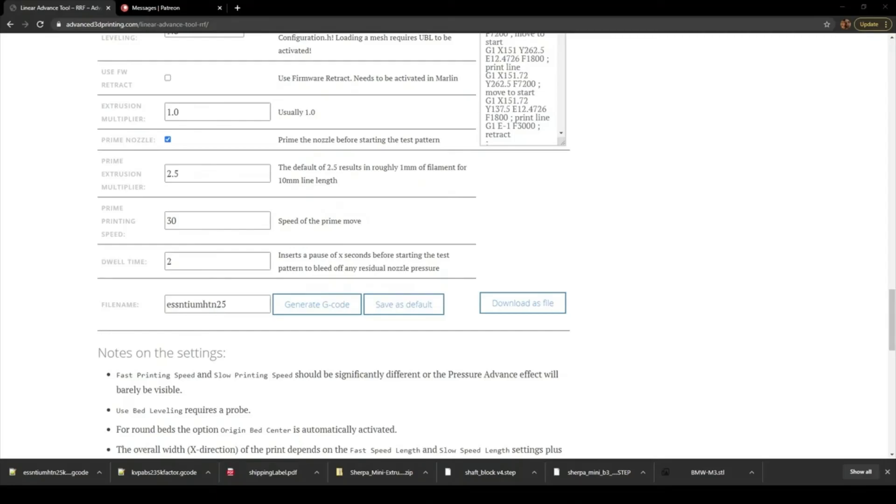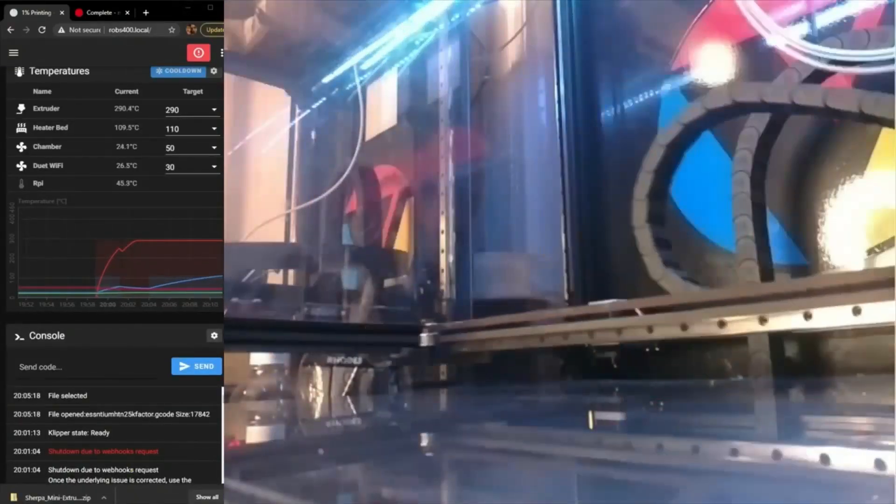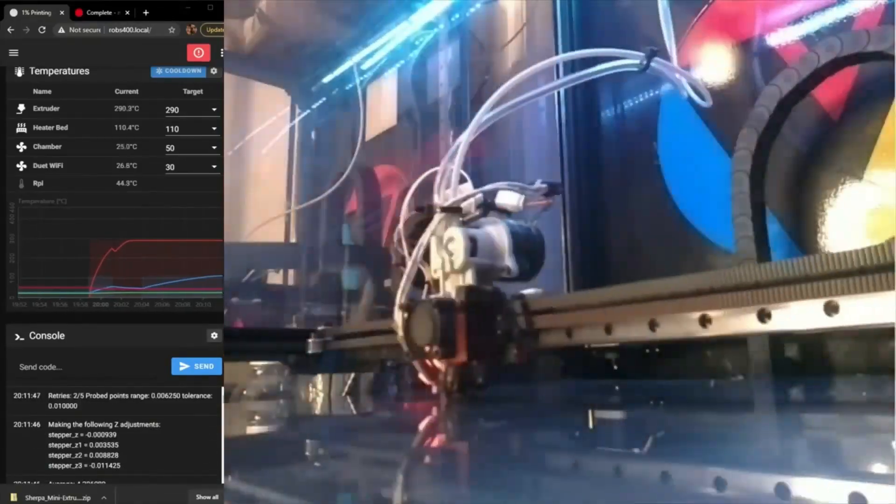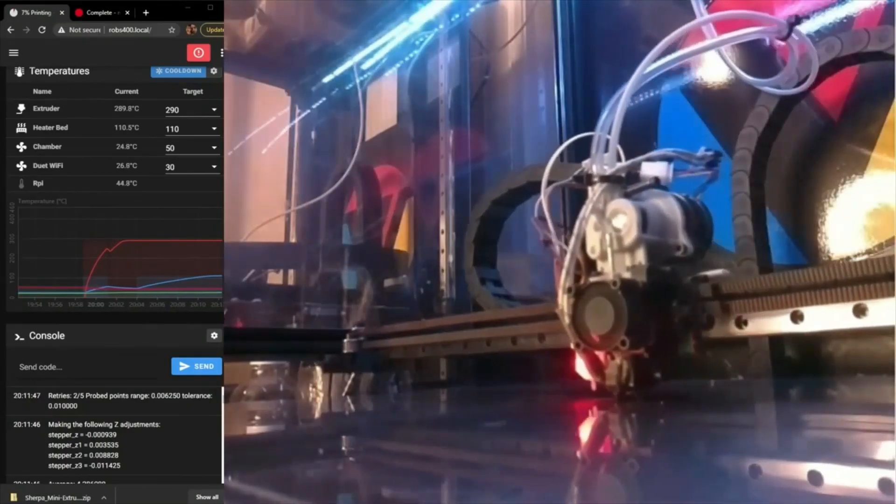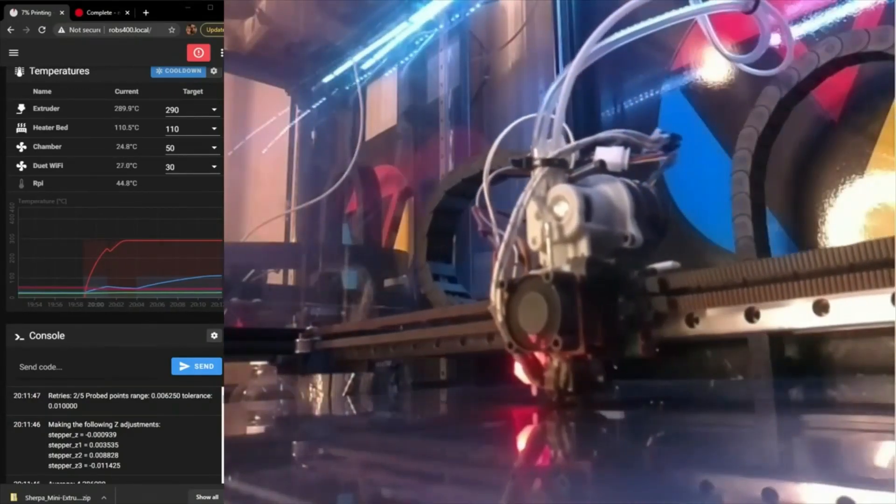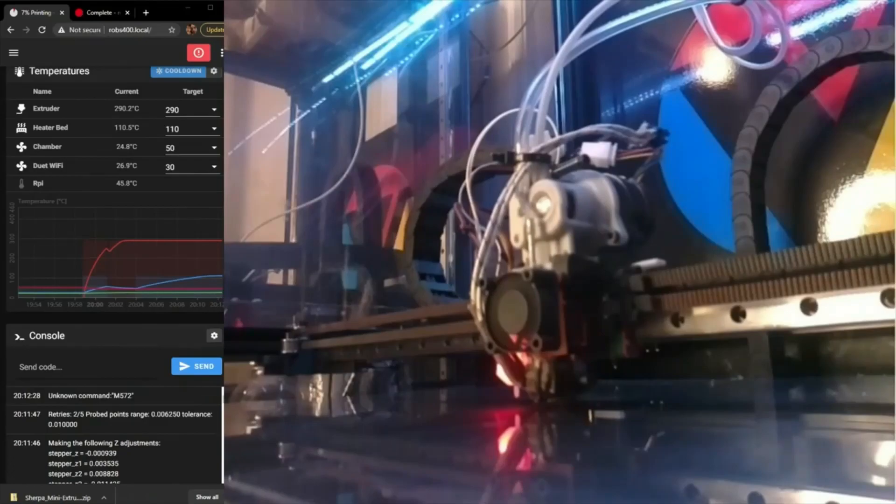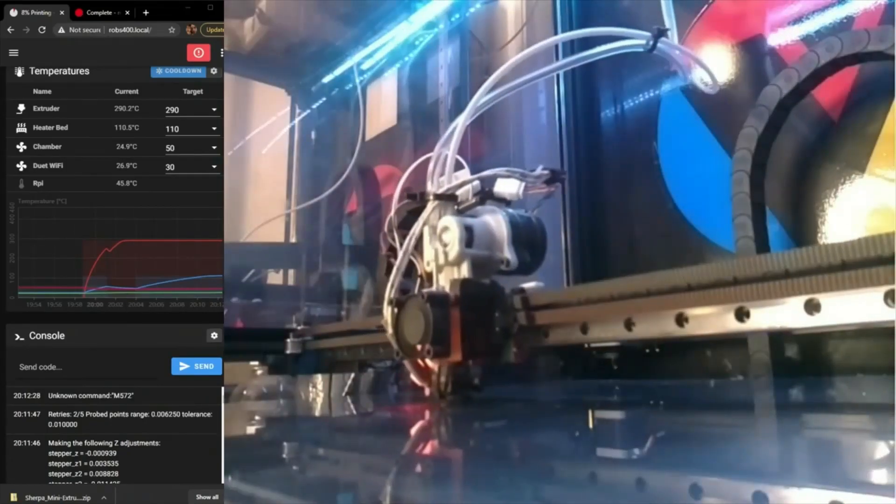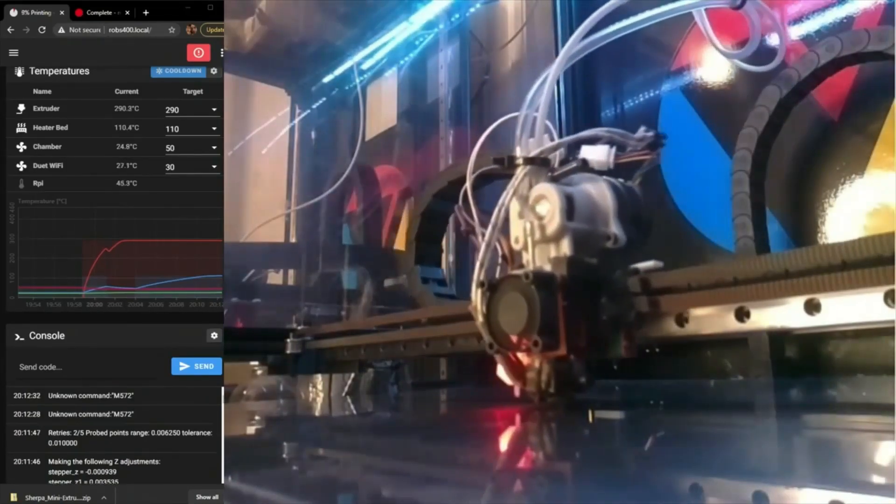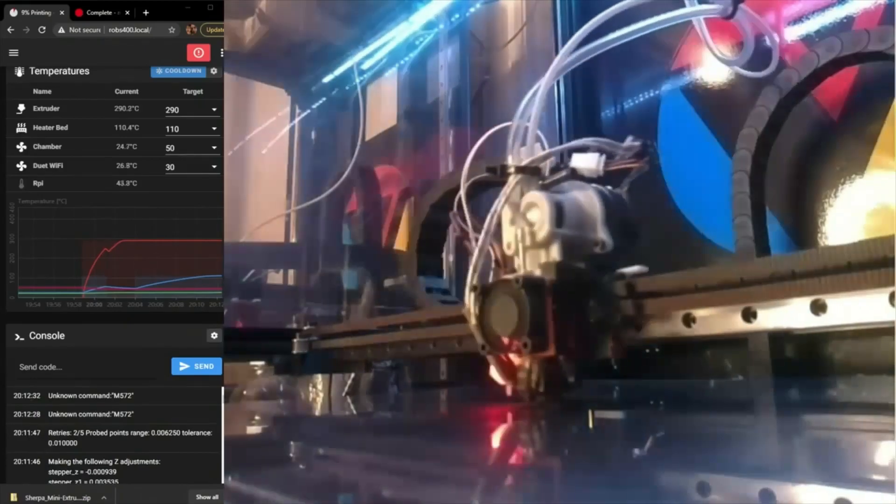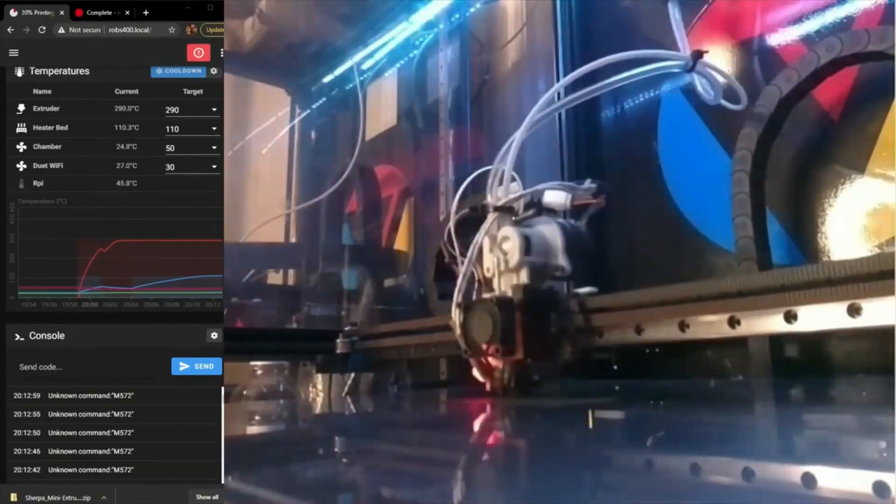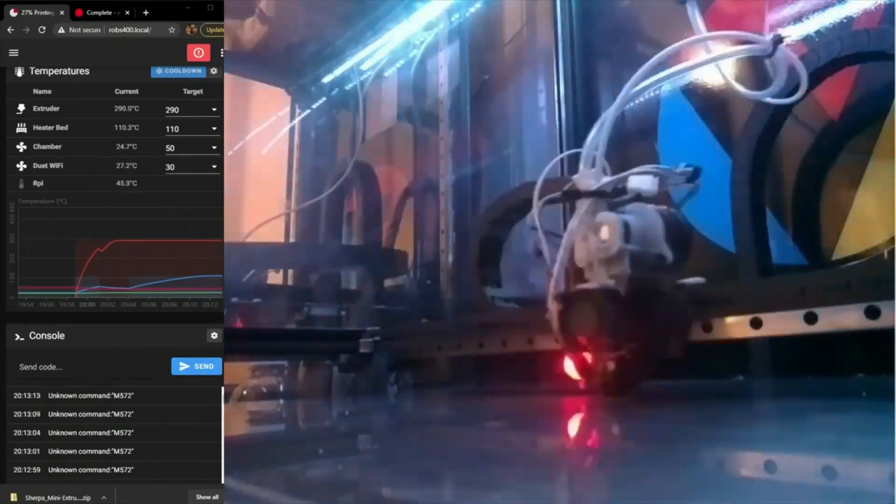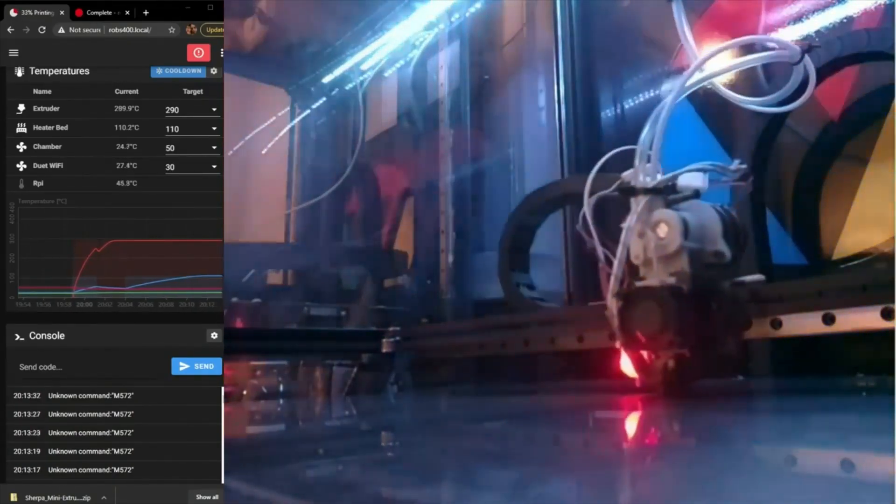You need to make sure that you definitely have your bed very level and your first layer good. Otherwise, you're not going to be able to read the values. You'll still be able to count the lines, but chances are it'll peel right off if you don't have it tuned properly. It only uses like a few grams of filament, which is one of the best parts about it.